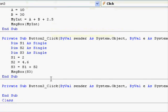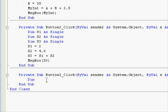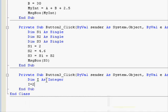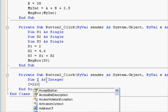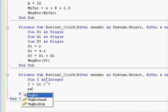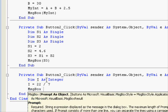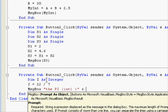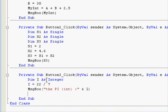First, dimension Pi as integer. I equals 22 divided by 7. Then MsgBox the Pi, I — in this case I am using the integer — then I.